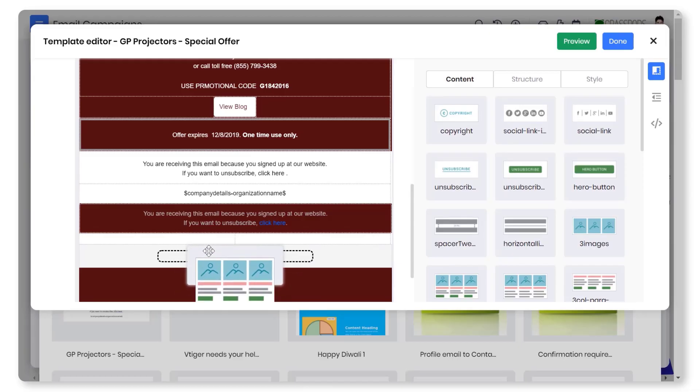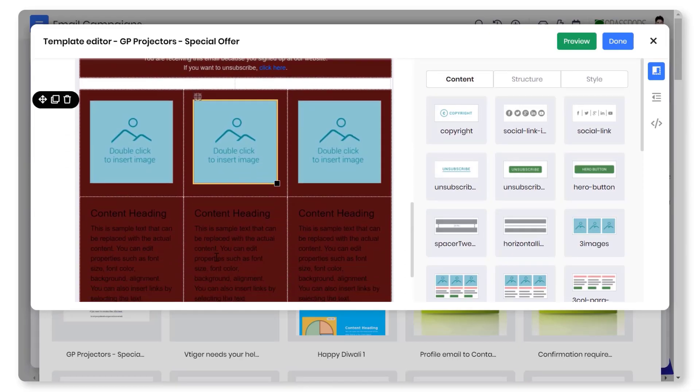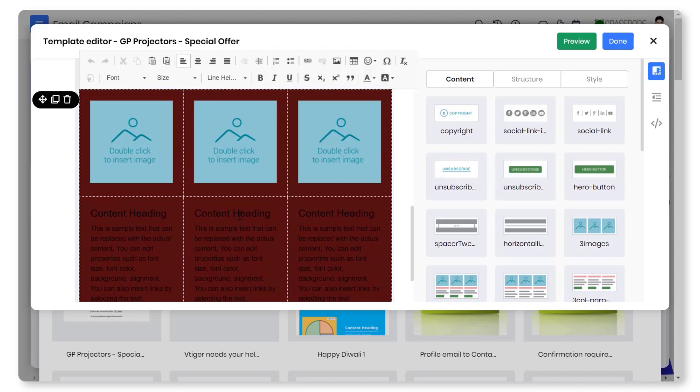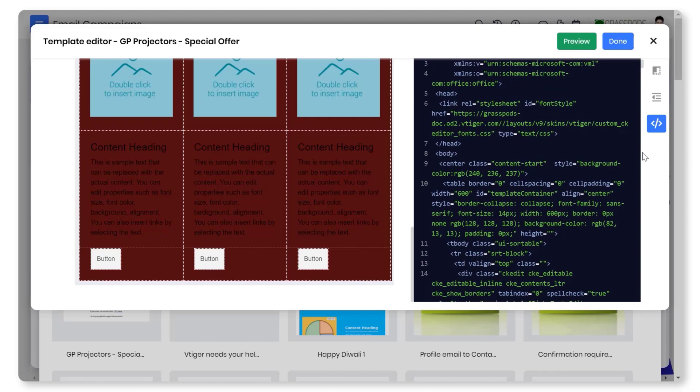Customize your templates by dragging and dropping the ready components. Also, you can customize further by adding CSS styling like fonts, colors, or graphics.